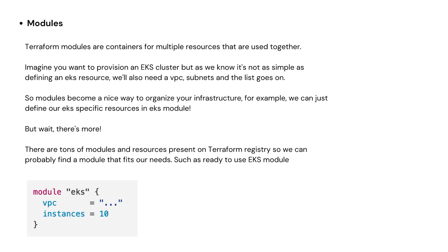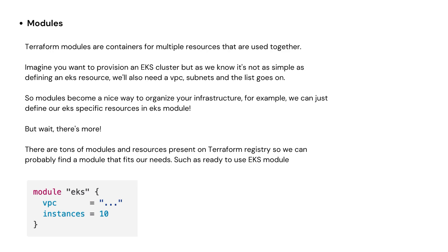Next is modules. Terraform modules are basically containers for resources that can be used together. As an example, let's imagine we want to provision an EKS cluster. But as we know, it's not as simple as defining an EKS resource. We will also need a VPC, subnets, and the list goes on. So modules become a nice way to organize our infrastructure. For example, we can just define our EKS-specific resources in an EKS module. But wait, there's more. There are tons of modules and resources present on Terraform registry, so we can probably find a module that fits our need, such as a ready-to-use EKS module.